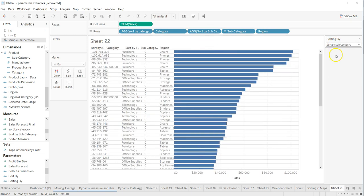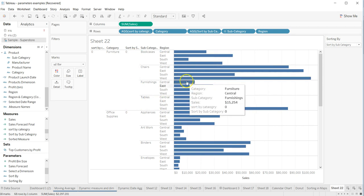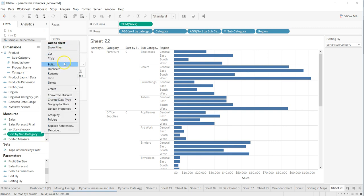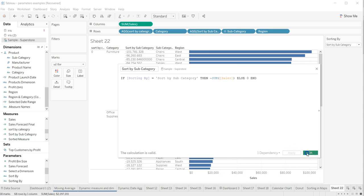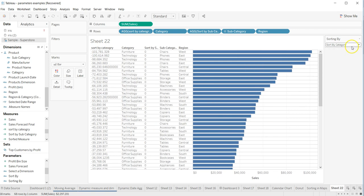Now we have 'Sort By Category' and 'Sort By Subcategory'. The subcategory is showing zero, so it's not sorting properly — there may be a small issue with how we are picking up the values. After the fix, you can see it is now working correctly.